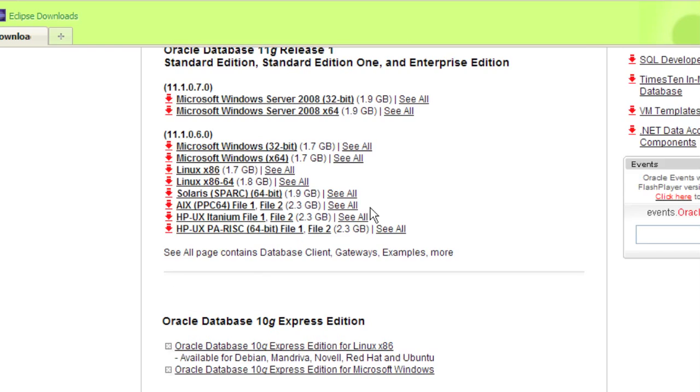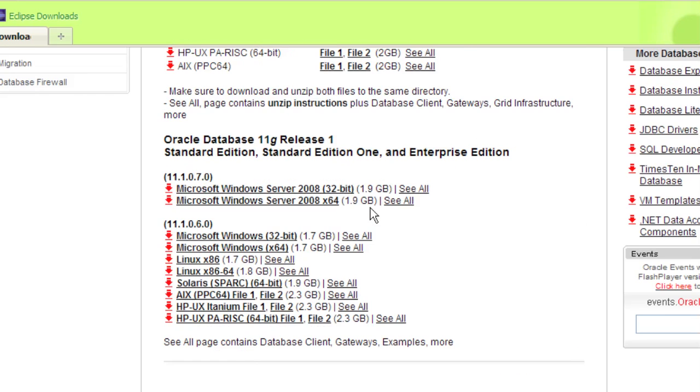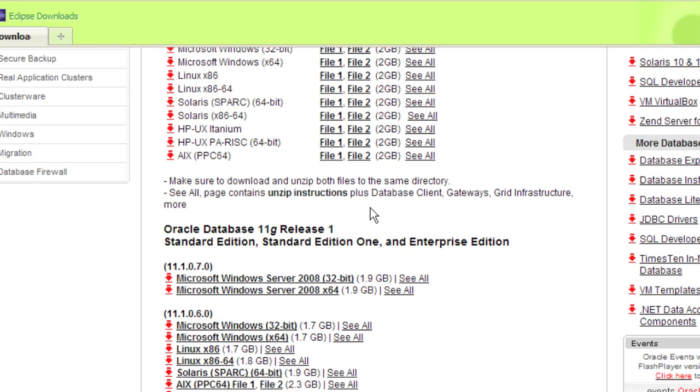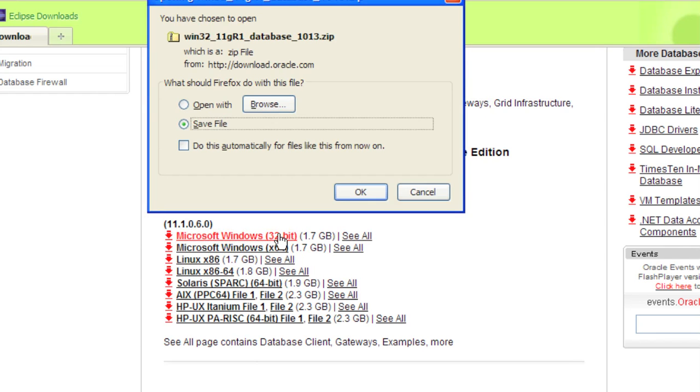I'm going to come up here and select the 11g release 1. I'm going to click on this one here that says Microsoft Windows 32-bit, which is going to be 1.7 gigabytes in size.